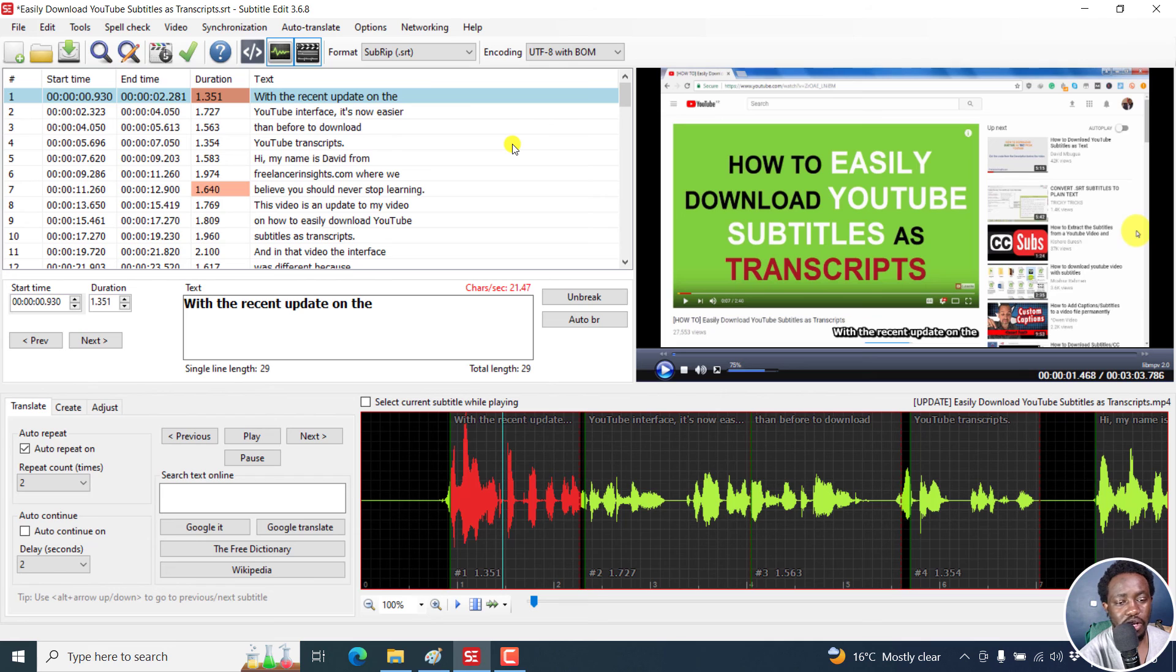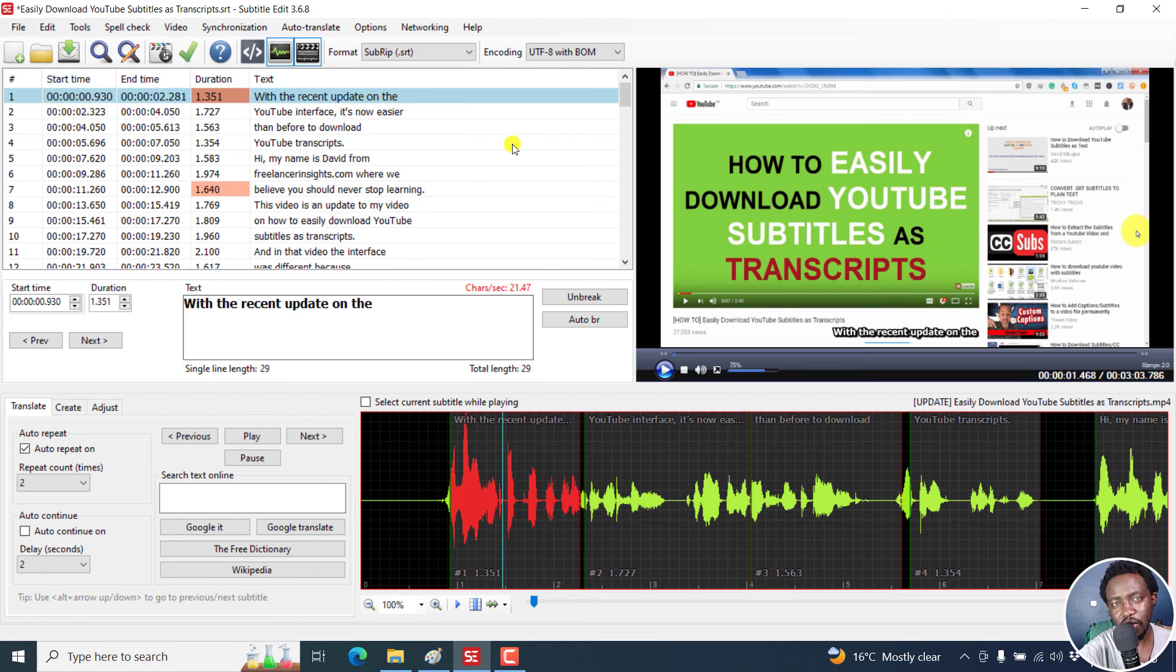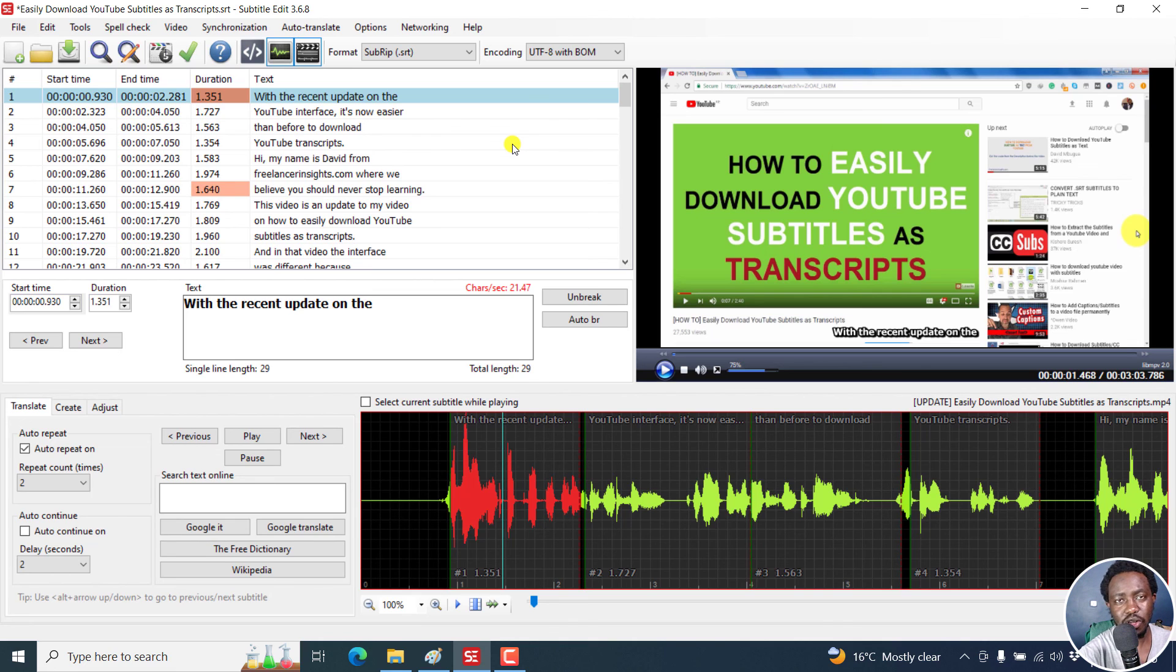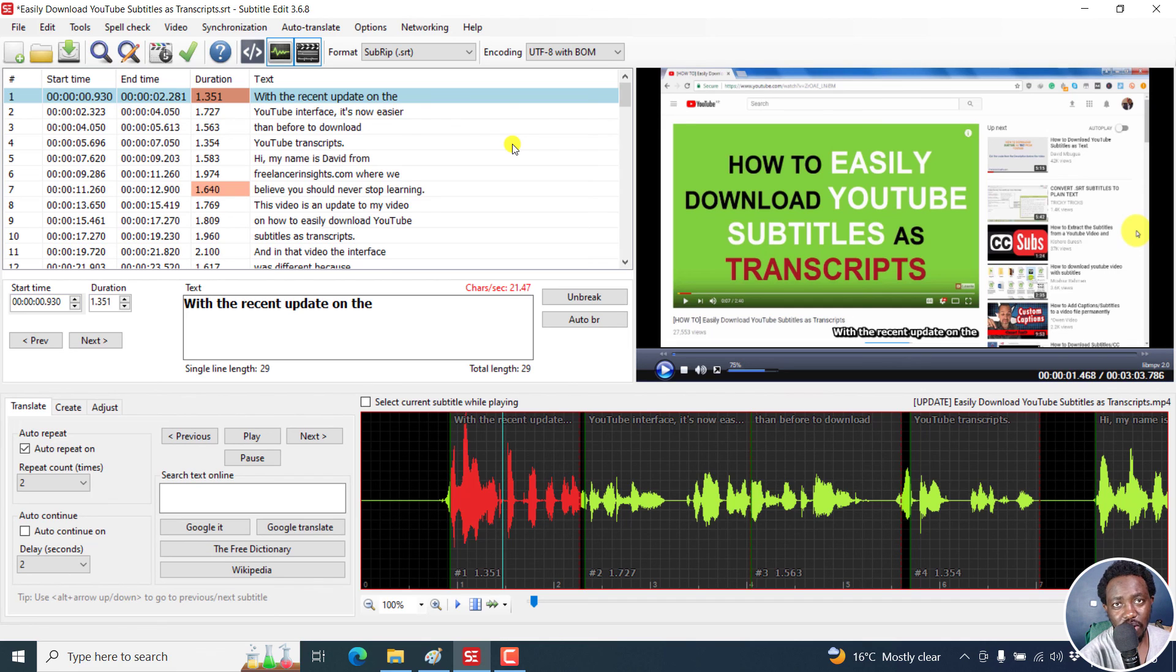But simply put, that is how you can create a one line subtitle and maybe split, do the limitations based on the line, based on the characters, etc. And I hope this video answers your question. Thank you so much for asking.